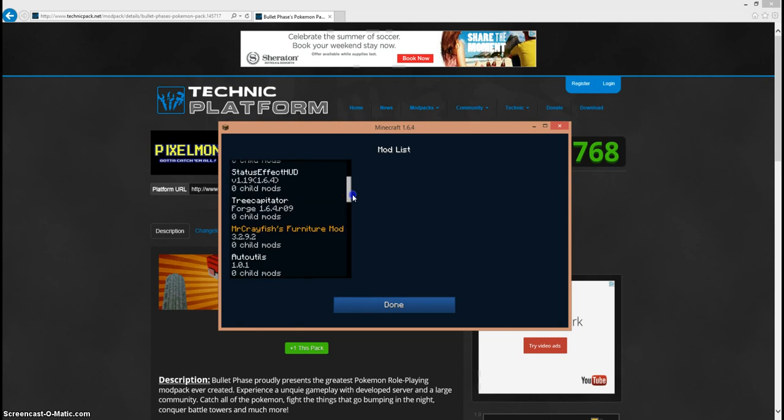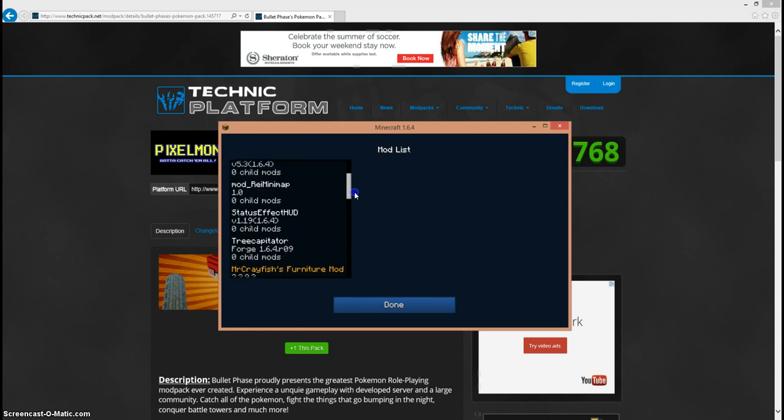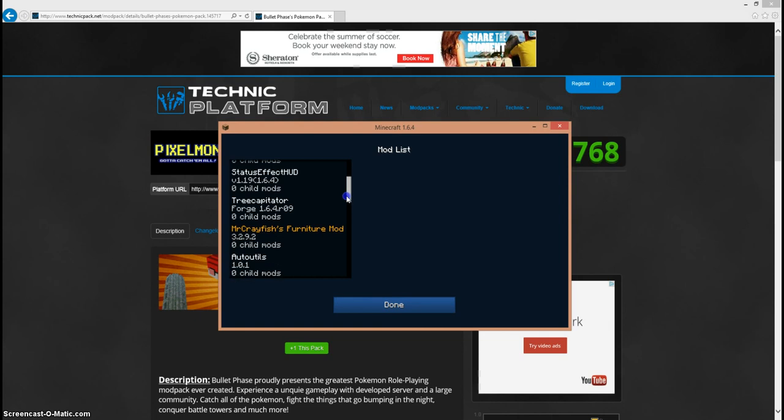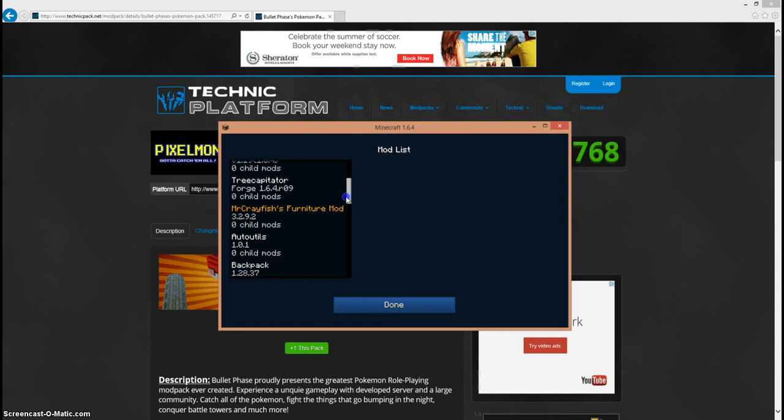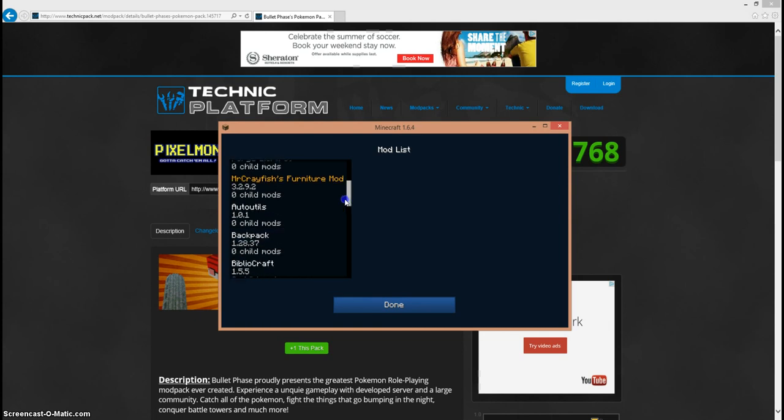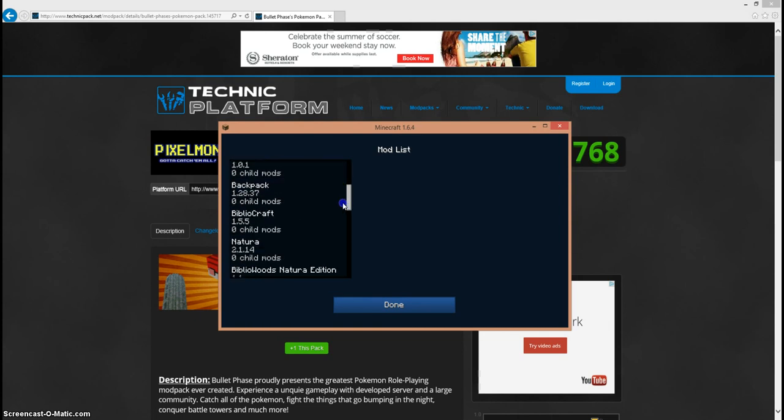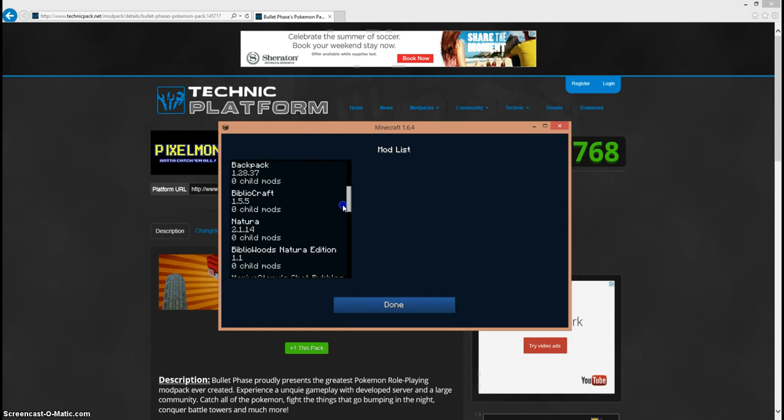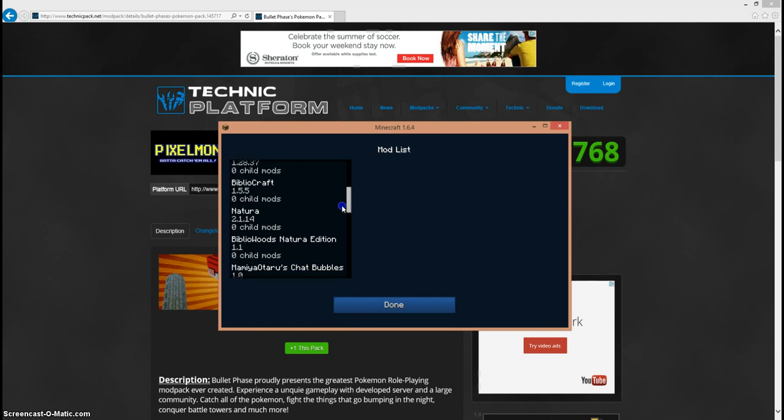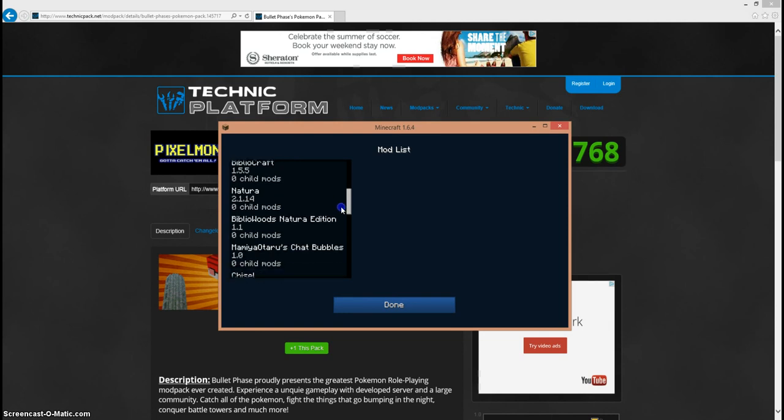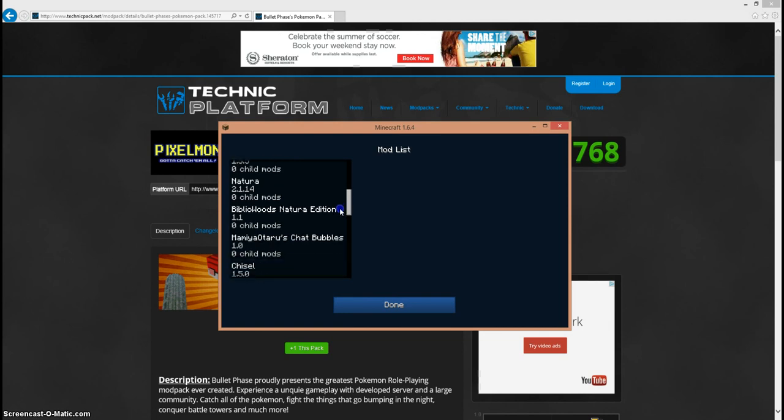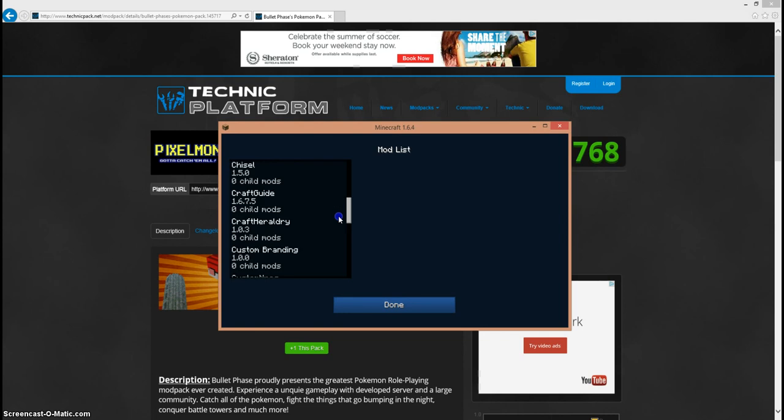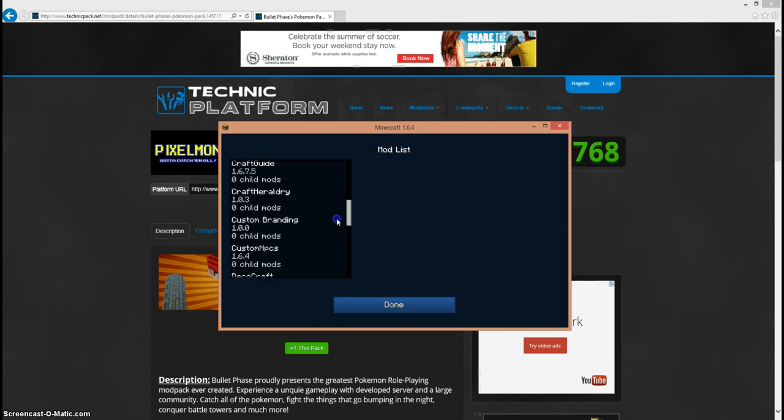Something Core, Reis Minimap, Status Effect, Tree Capitator, Mr. Crayfish's Furniture Mod, Uno Out Backpack, Bibliocraft, Natura, Bibliocraft Natura Edition, Bibliowoods, Chat Bubbles, Chisel, Craft Guide, Craft Holder.